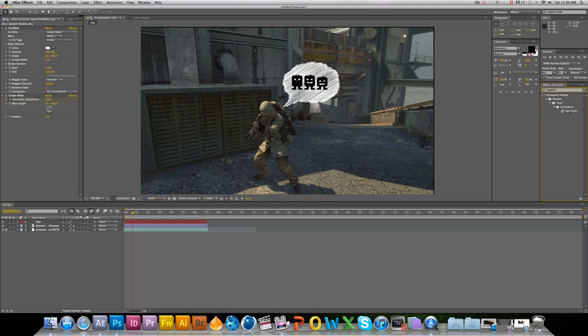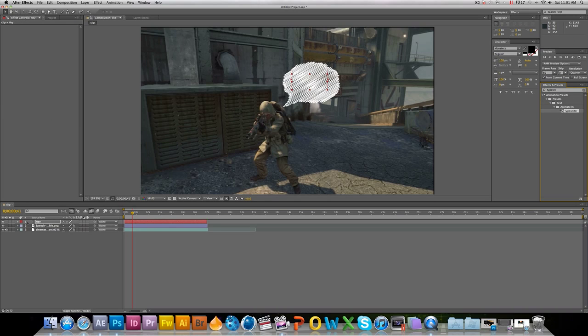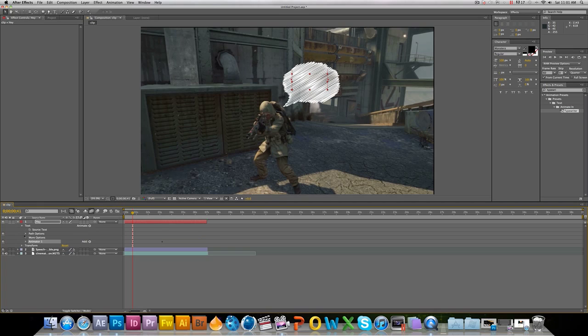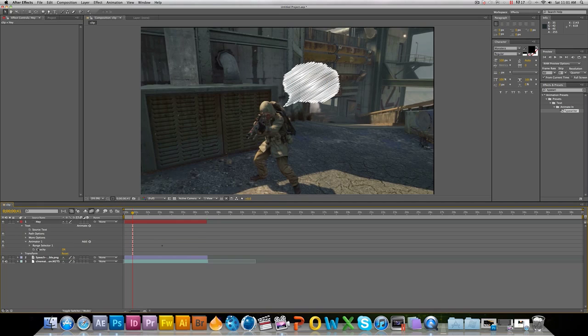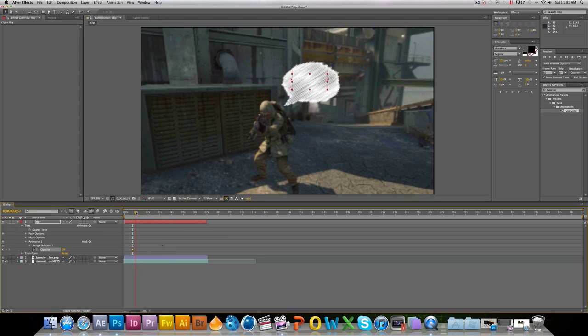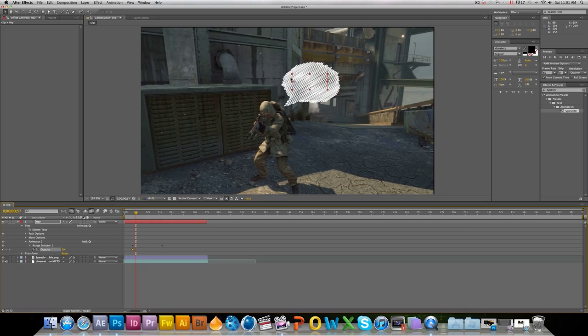I'm going to want to go to Animate and Typewriter. Drag it on top of there. Come down to Text, Animator 1. And then, let's make a new keyframe. And then, you're just going to want to fast forward just a little bit.